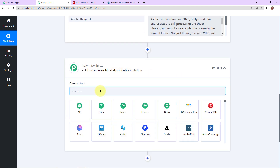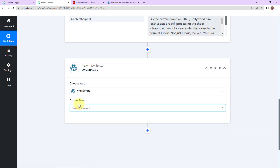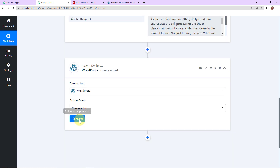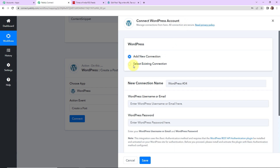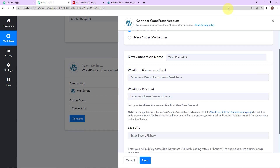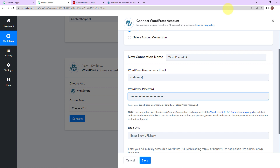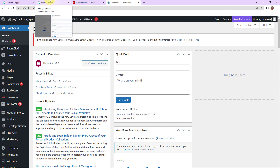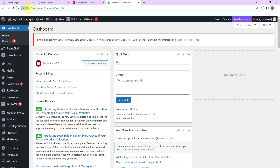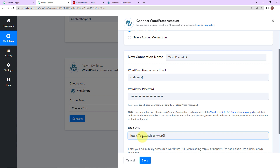My action application would be WordPress. Let's click on it and the action event would be Create a Post. Let's click on Connect. Pabbly Connect is asking to connect with a WordPress account, so I'm going to click on Add New Connection. Here we have to fill in the email address, password, and the base URL. Once the username and password are entered, I need to enter the base URL. Going to my WordPress account dashboard, this portion from https to wp3 is my base URL. I'll copy it, go back to Pabbly Connect, paste it, and click Save.